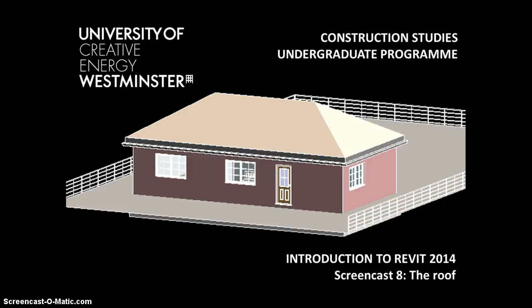Hello, Tony Burke here again with screencast number 8 in our series for construction study students at the University of Westminster to introduce them to Revit 2014. This is another fairly brief screencast in which we are going to add the roof to our model.